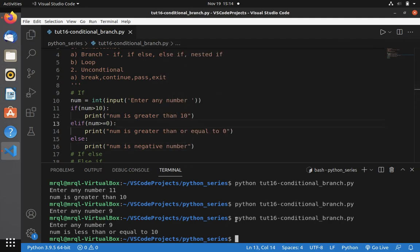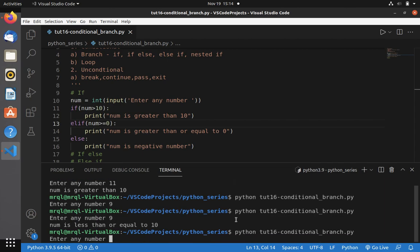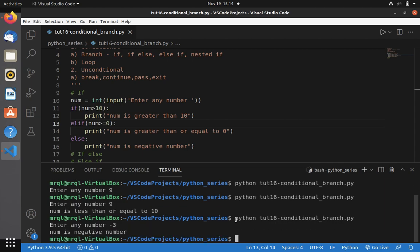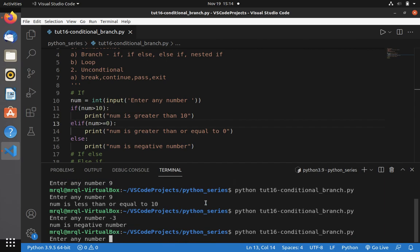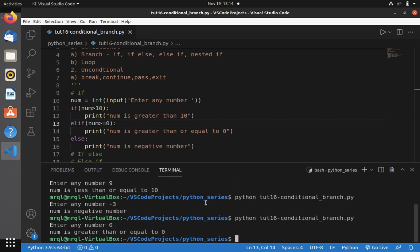I'm going to run this file again. If I provide a negative number, you can see it will prompt 'num is negative number'. If I give a positive number like 0 or less than 10, you can see it prompts 'number is greater than or equal to 0'. This is how elif works.